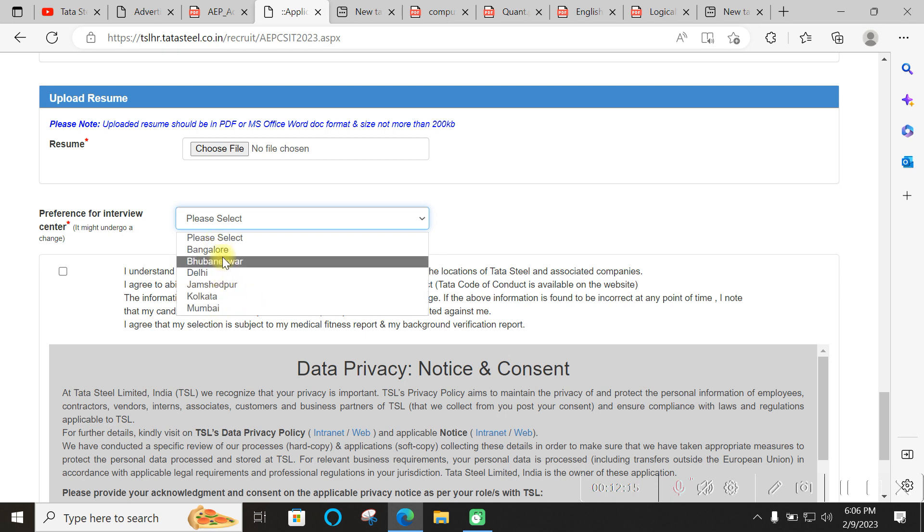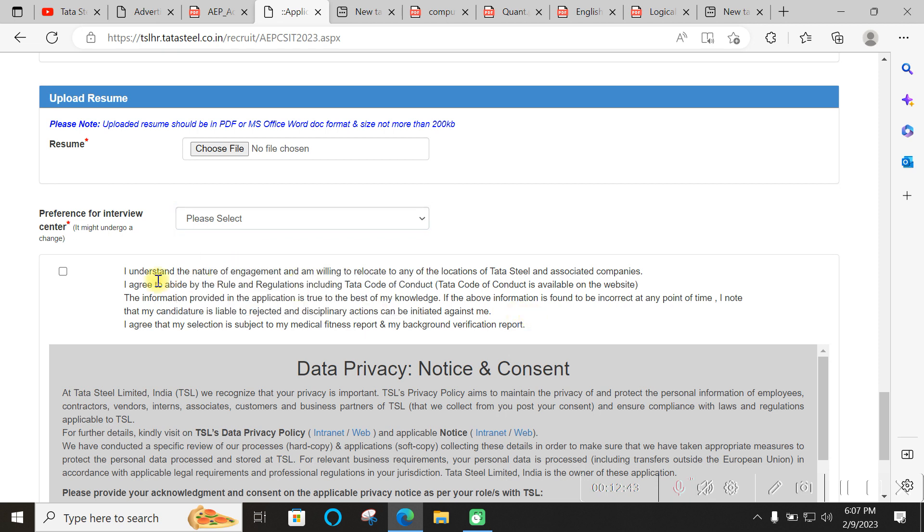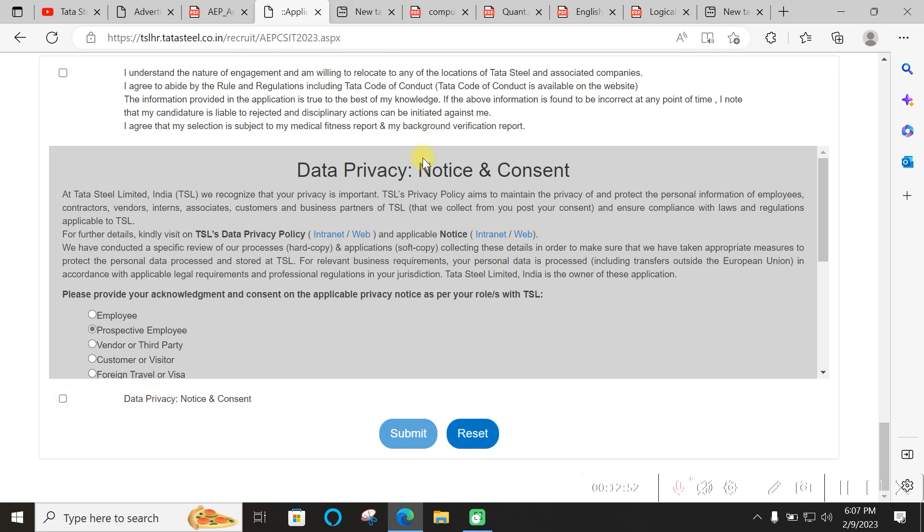Interview maybe around end of March or April, not before that. Two to three weeks they will take for the online examination, and then two or three days after that you can see results. Based on that timeline you can decide which center to take. After submitting you will get one application ID - take a screenshot of that. You will get one email also.